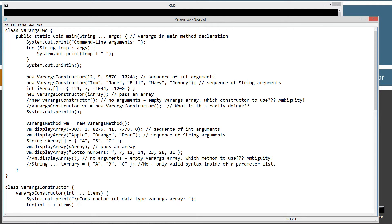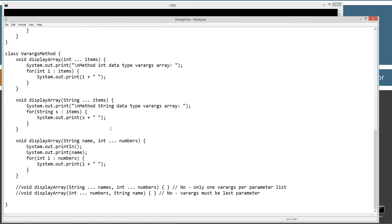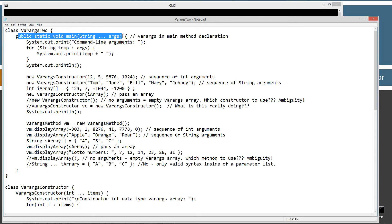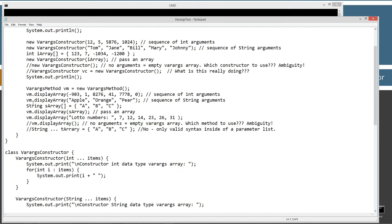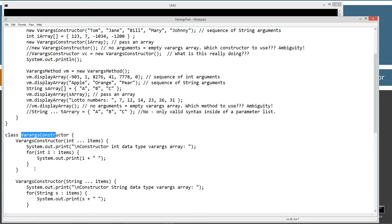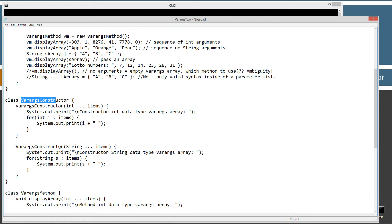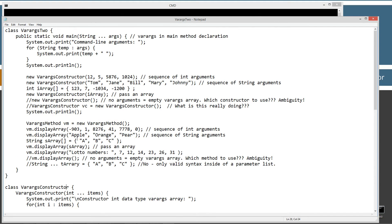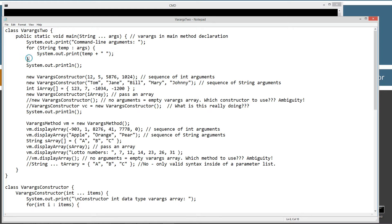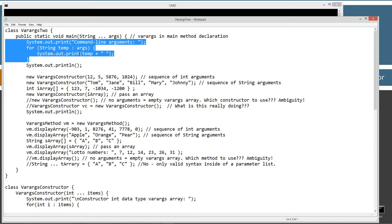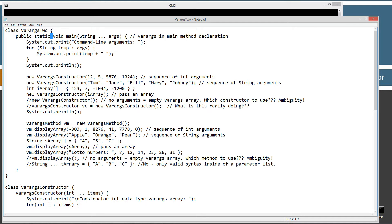Let's save. Before I start talking about all this stuff, I'm going to compile it and run it so we can go through line by line in the main. You'll notice that in varargs2 I basically have three classes: varargs2, a varargs constructor, and a varargs method. I'm going to use the var args syntax in the main method and use an enhanced for loop to iterate through all the elements of that args array.